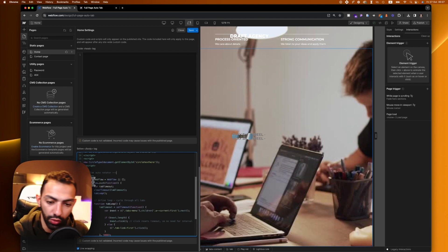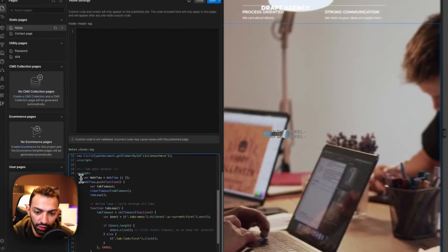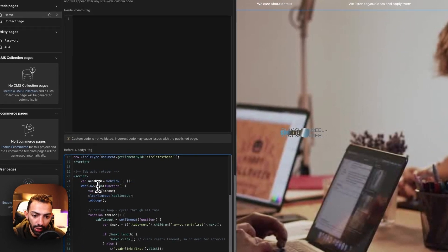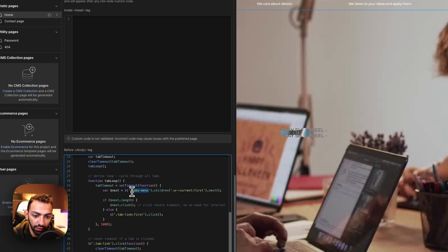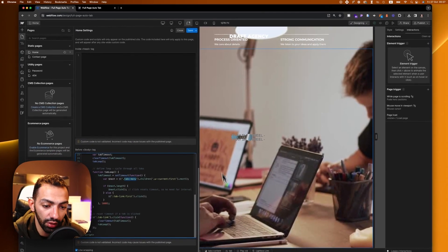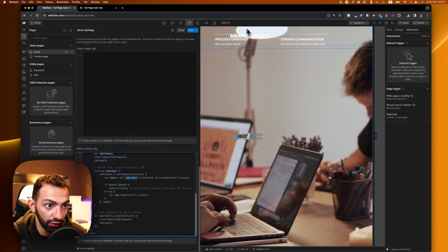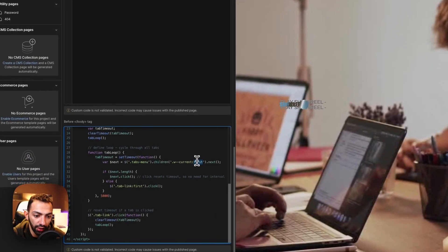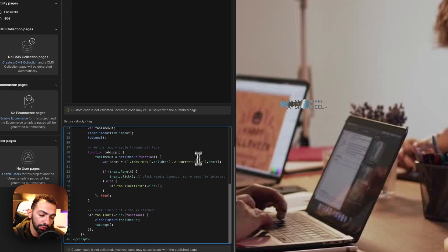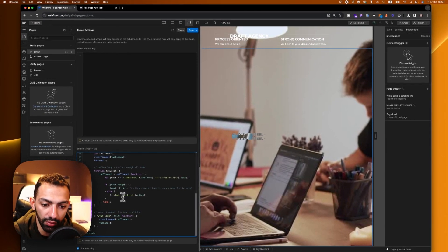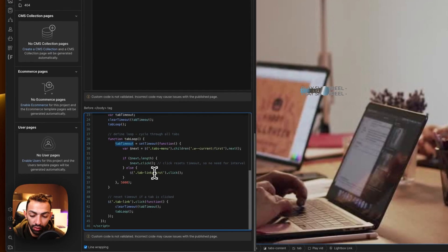This is the section that we need to copy. Basically we're pushing a tab timeout to loop the tabs. This is the tabs menu - make sure you have this class referred to correctly. This is the tabs menu, the parent element of the links. We're targeting the first one and then going to the next one each time this timeout feature plays out, which is every five seconds - 5000 milliseconds.